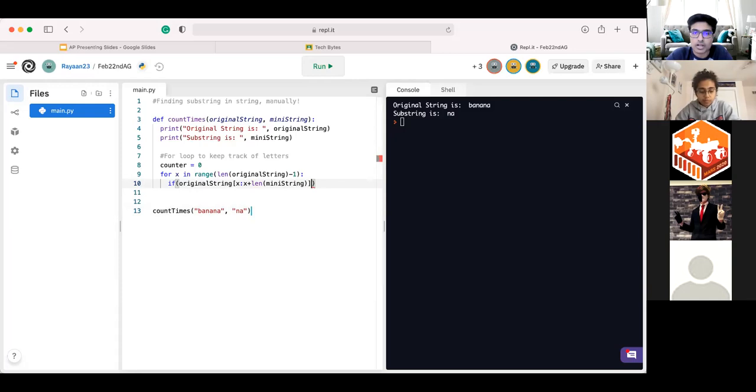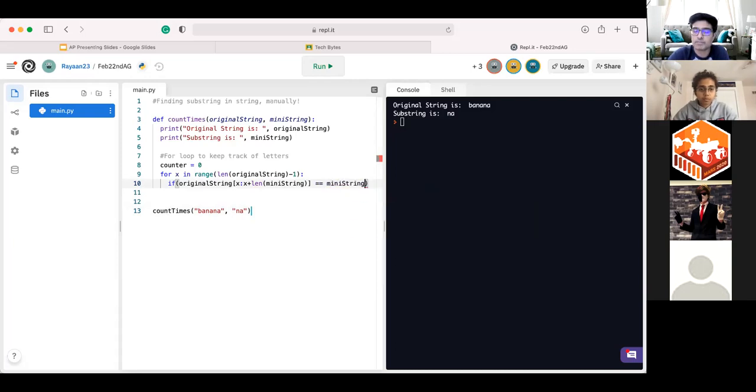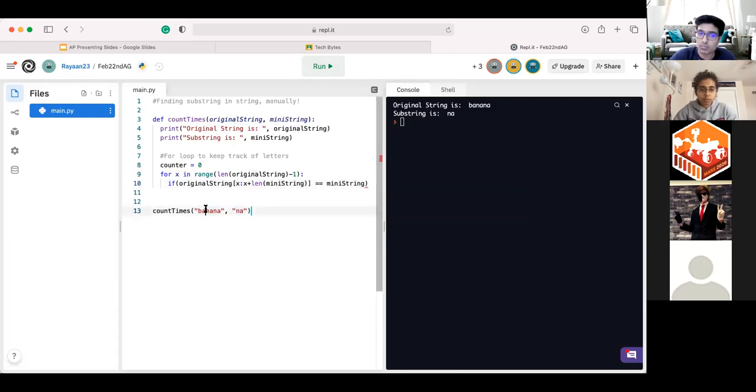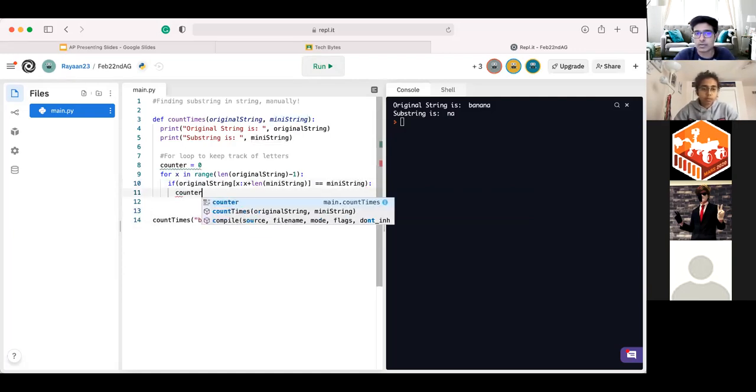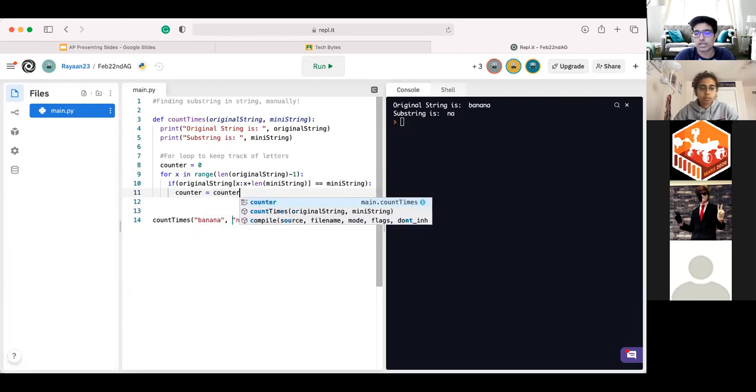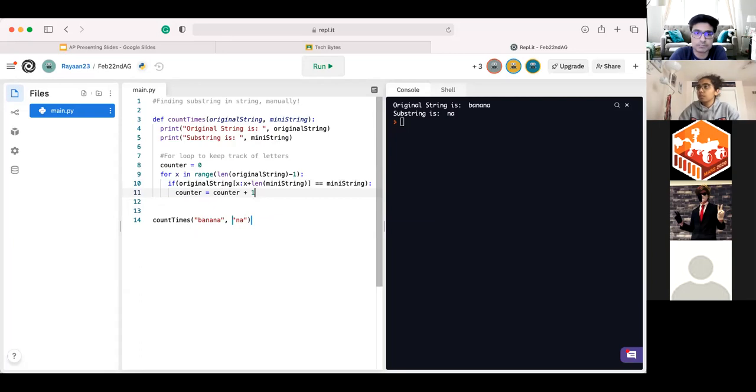So since we have our original string, all we have to do is now compare this to see if it equals our many string, aka our sub-string. And if it does, that's when we know this little string is somewhere in this larger string. And whenever that happens, we got to increase our counter. So we can say the counter equals counter plus one, adding one more to that counter variable.